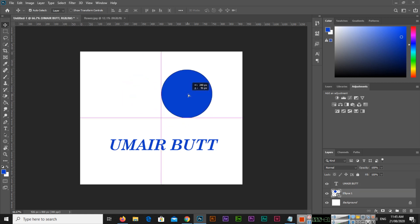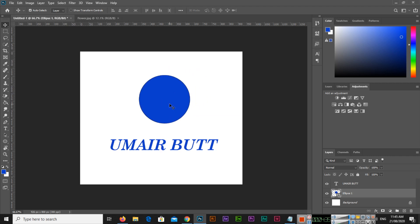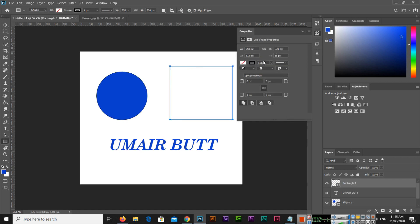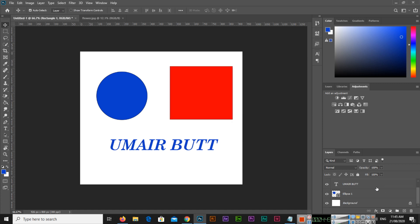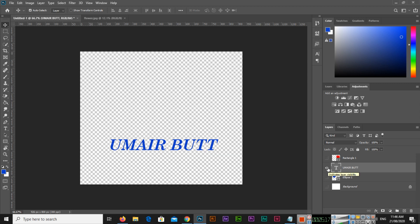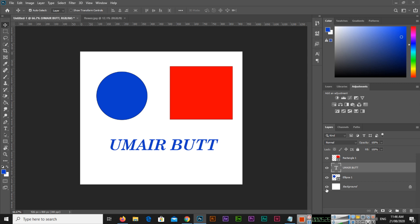Now the next trick: we have multiple layers — a background layer and three more. If we want to show only one layer and make all others invisible, for example I want to show just the text layer, I'll Alt plus click on the eye icon of that layer. You can see all other layers — including the background — become invisible. Instead of clicking one by one to hide them, just Alt plus click on the eye icon of the layer you want to show.